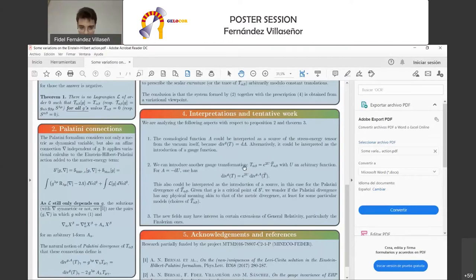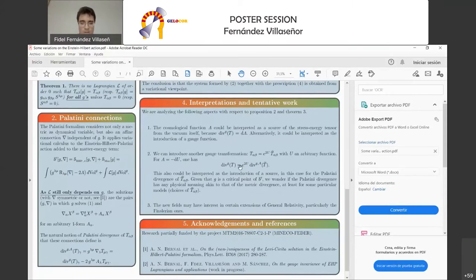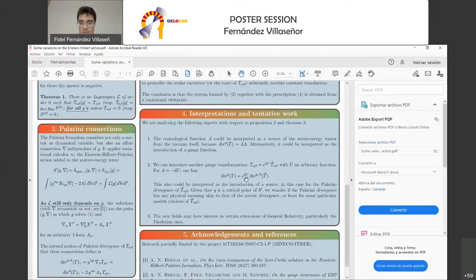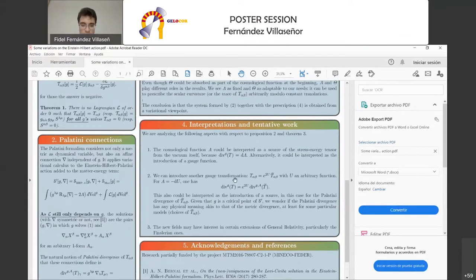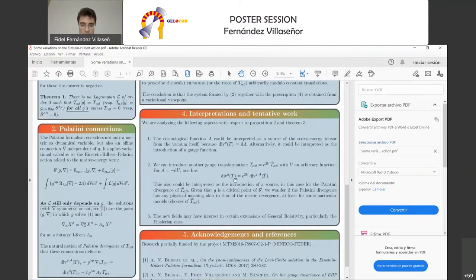Finally, the new fields generate some interest in certain instances of general relativity, particularly in the Finslerian ones, which are the ones that interest us the most. That is all I can say for the moment.